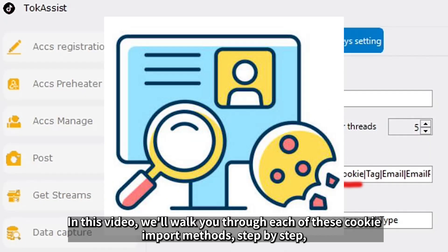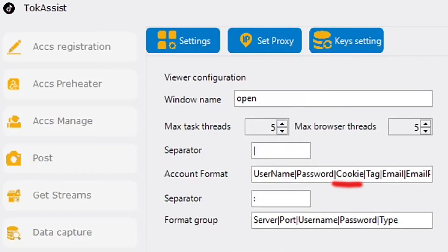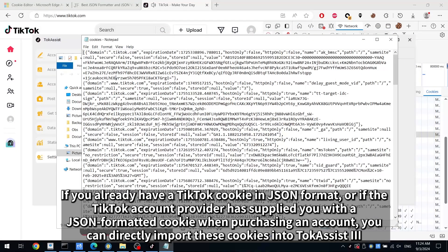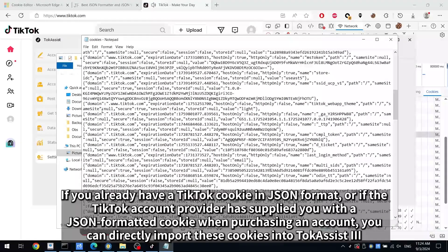In this video, we'll walk you through each of these cookie import methods step by step, to help you master how to use TalkAssist3 and enhance your TikTok experience. If you already have a TikTok cookie in JSON format, or if the TikTok account provider has supplied you with a JSON formatted cookie when purchasing an account, you can directly import these cookies into TalkAssist3.